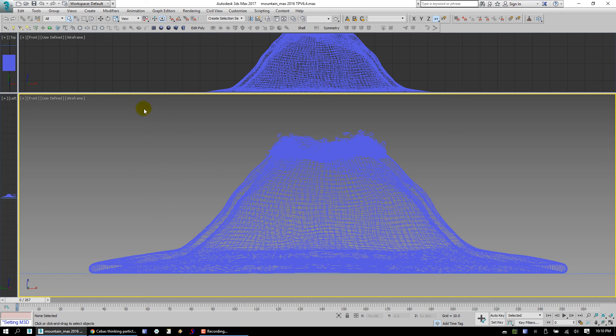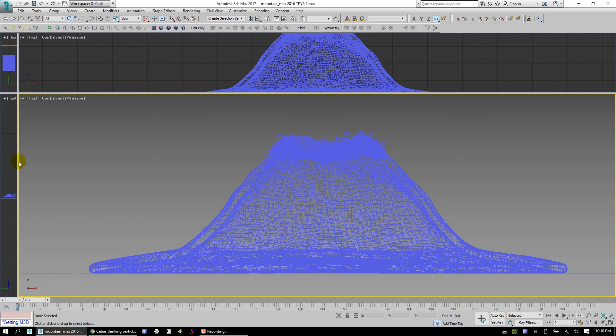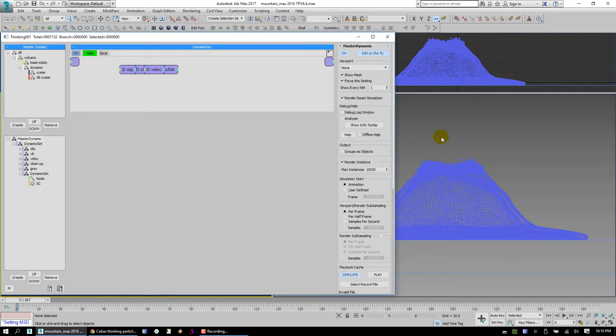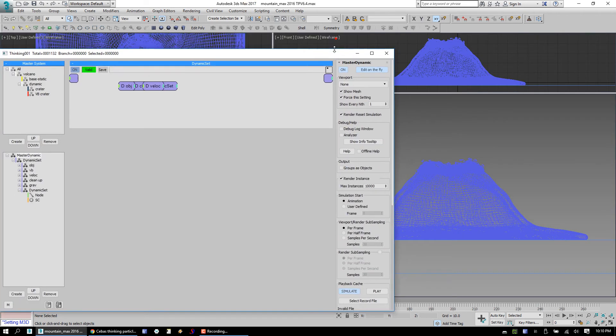Hey, what's up Simon? I don't have Max 2016, so we're going to use Max 2017. Let me change these viewports up a little bit and we'll take a look.